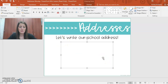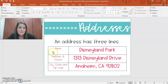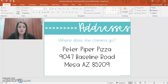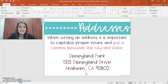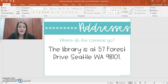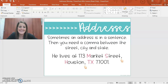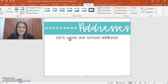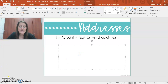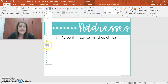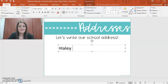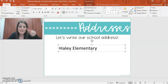So let's write our school address. What do we start with? What was the first thing we do when we write an address? The name. So we want to start with the name of our school, which would be Haley Elementary — and spell it right: elementary. Okay, so that's the first line.